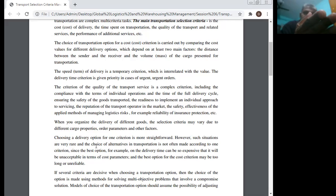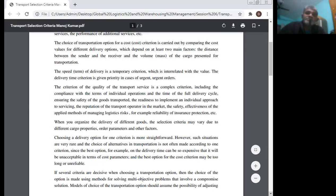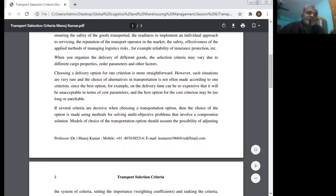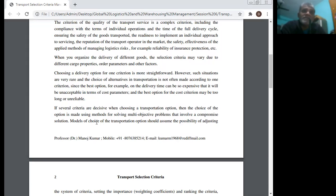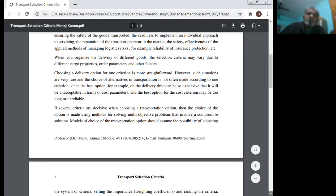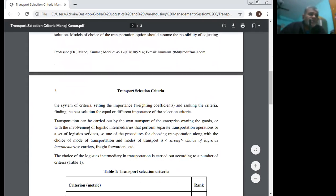The best option for the cost criterion may be too slow or unreliable. If several criteria are decisive when choosing a transportation option, the choice is made using methods for solving multi-objective problems that involve a compromise solution. These methods should assume the possibility of adjusting the system of criteria, setting importance, ranking the criteria, and finding the best solution for equal or different importance of the selection criteria.